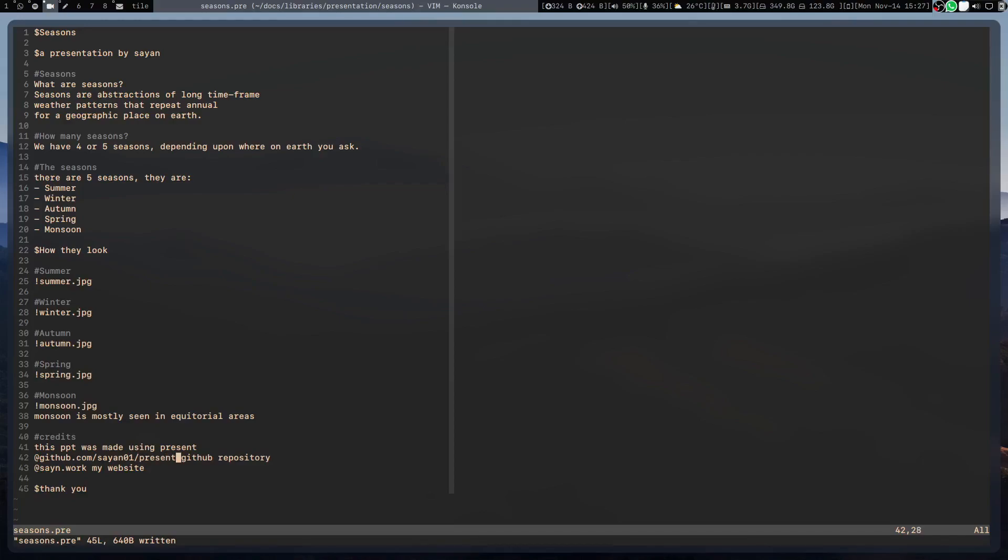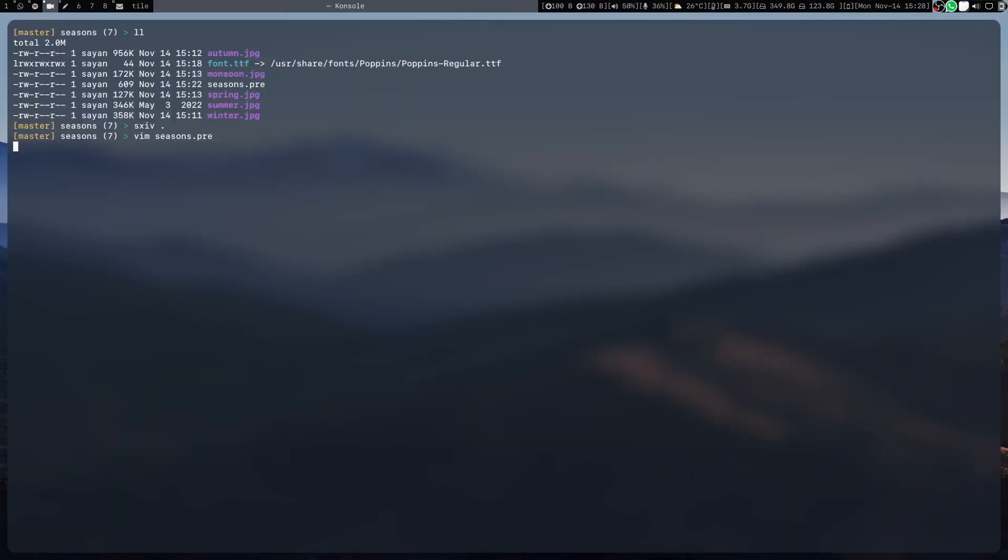This is the link of the repository and this is the link to my website. This is a very simple text file which I can write in two or three minutes.